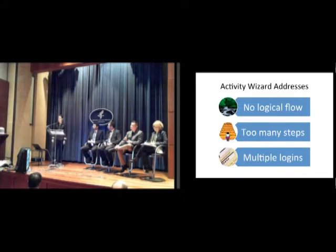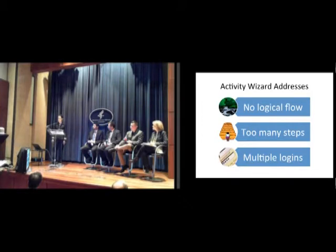Users also complained that there are too many steps to remember to complete a data entry. The Activity Wizard now requires the user to enter the needed data before they can move on to the next entry field, so users don't have to remember every step.